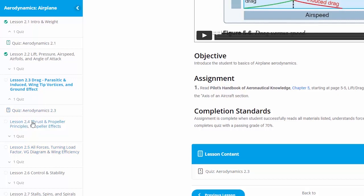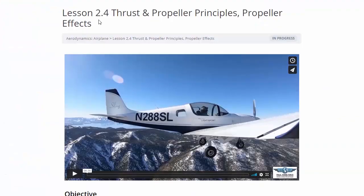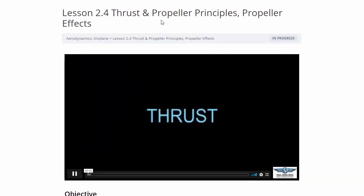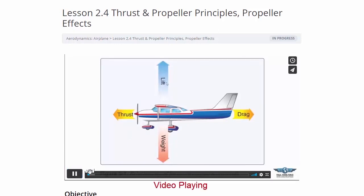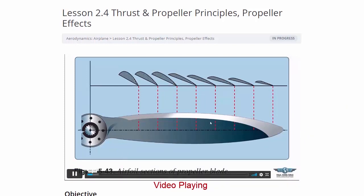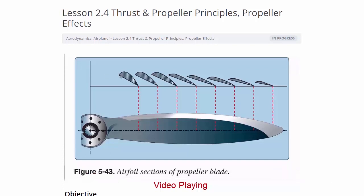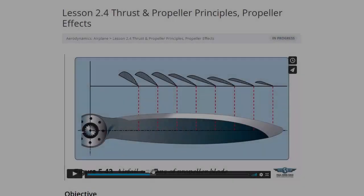We go ahead and click on lesson 3 — thrust and propeller principles. We're not going through all the quizzes, just the videos to give you a taste. We're on lesson 2.4: thrust and propeller principles and propeller effects — an eight-minute video. The first thing to understand about thrust is that your propeller blade is basically just a wing producing lift in the forward direction. The diagram's airfoils should actually be rounded in front, but the video covers how the propeller and thrust work.